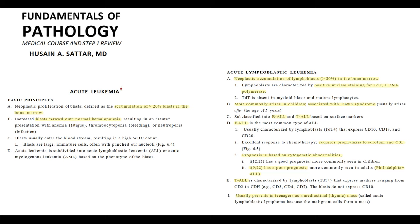The major feature of acute leukemia is uncontrolled neoplastic proliferation of blasts, which results in accumulation of more than 20 percent of blast cells in the bone marrow. Presence of more than 20 percent of blast cells in the bone marrow is how we define acute leukemia. The problem is that blast cells are so aggressive that they begin to crowd out all normal cells from the bone marrow.